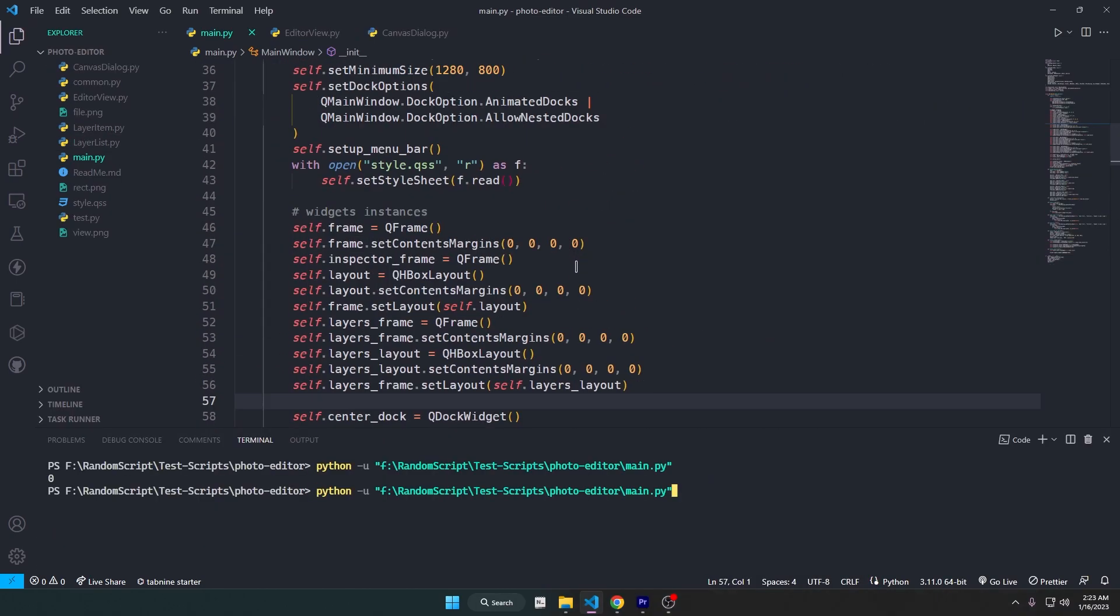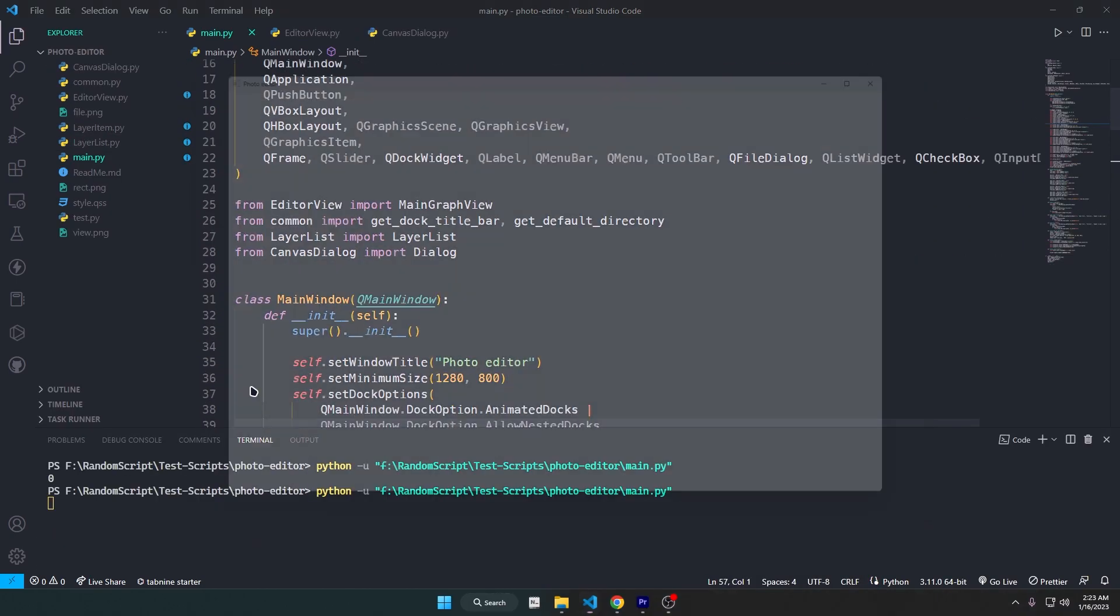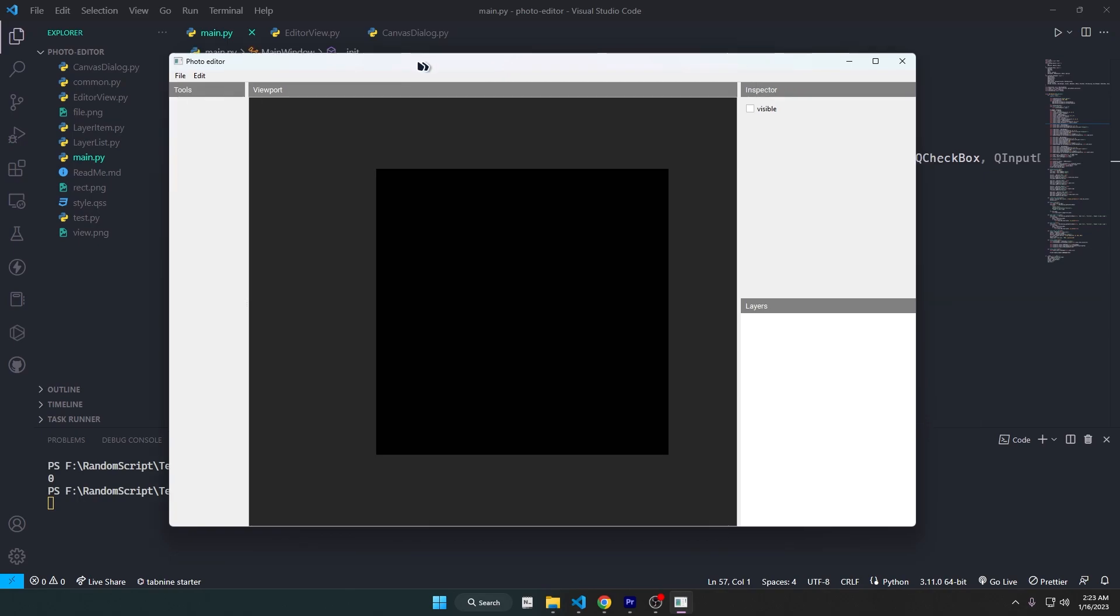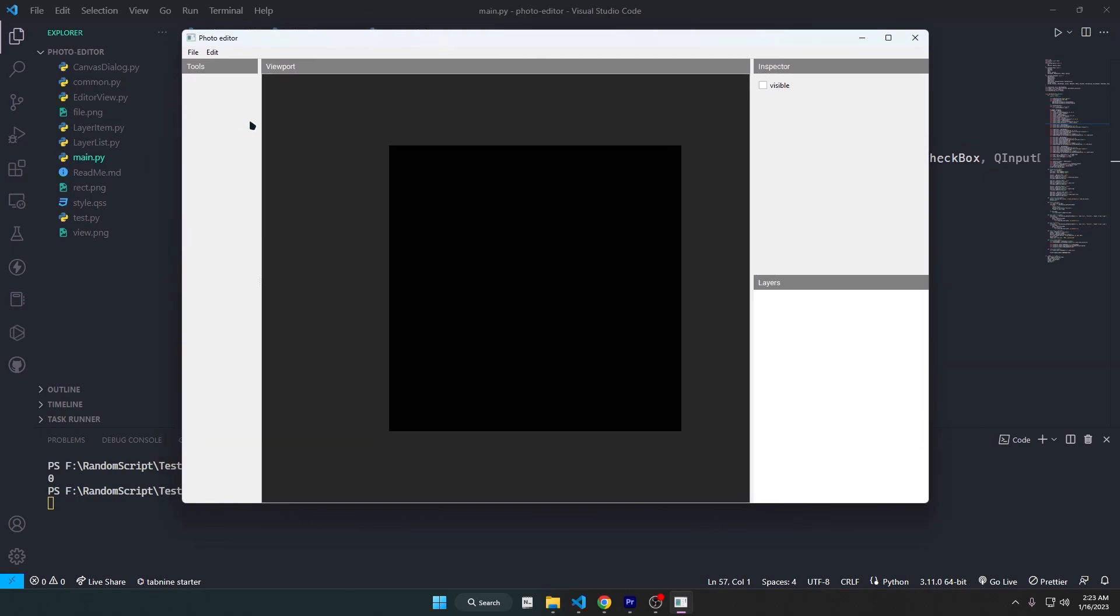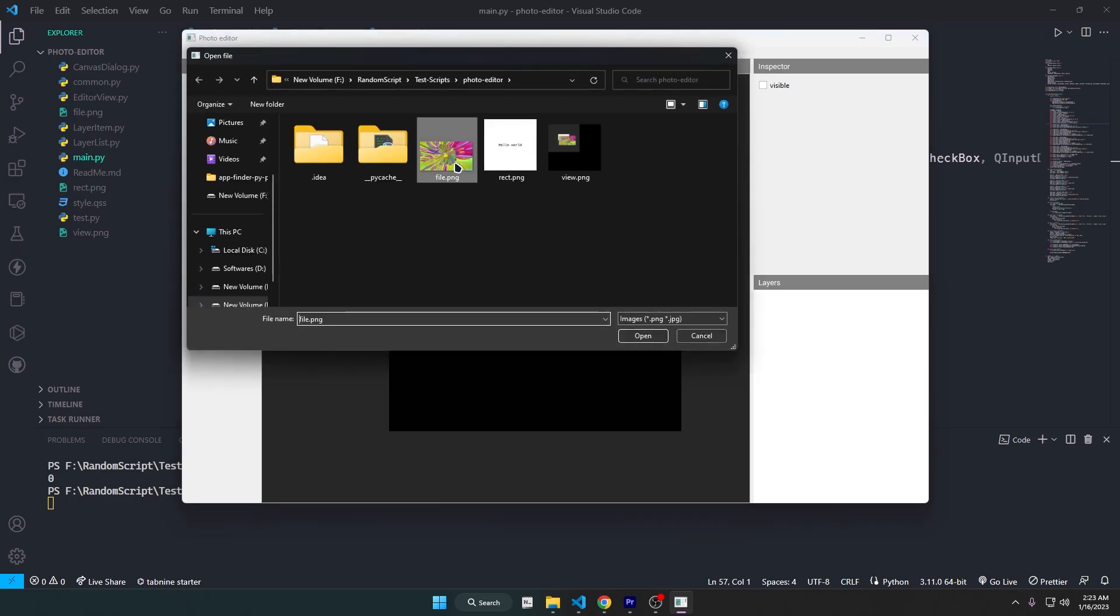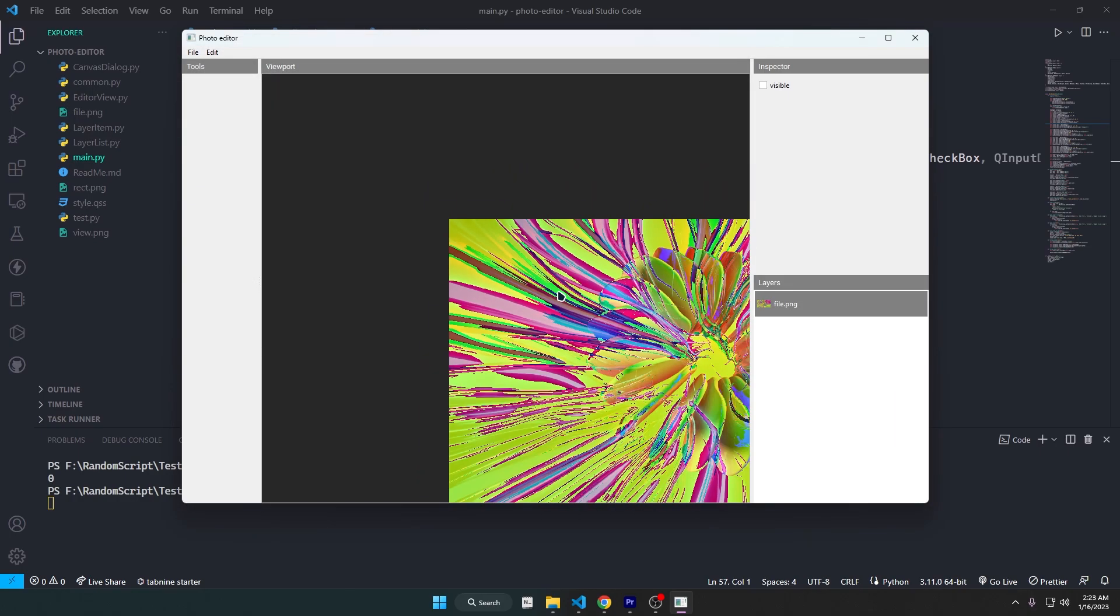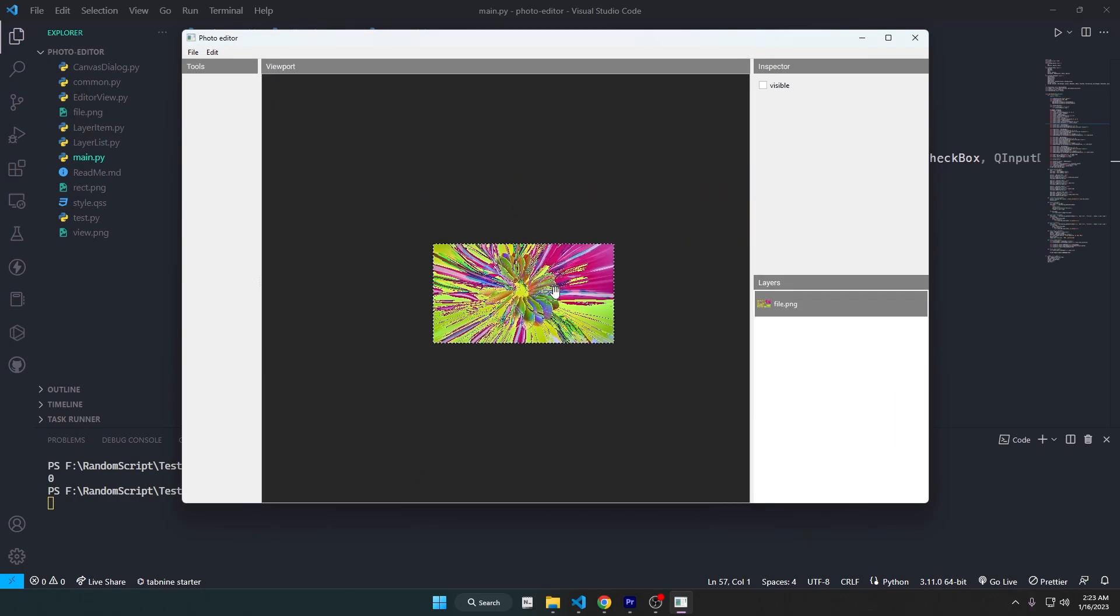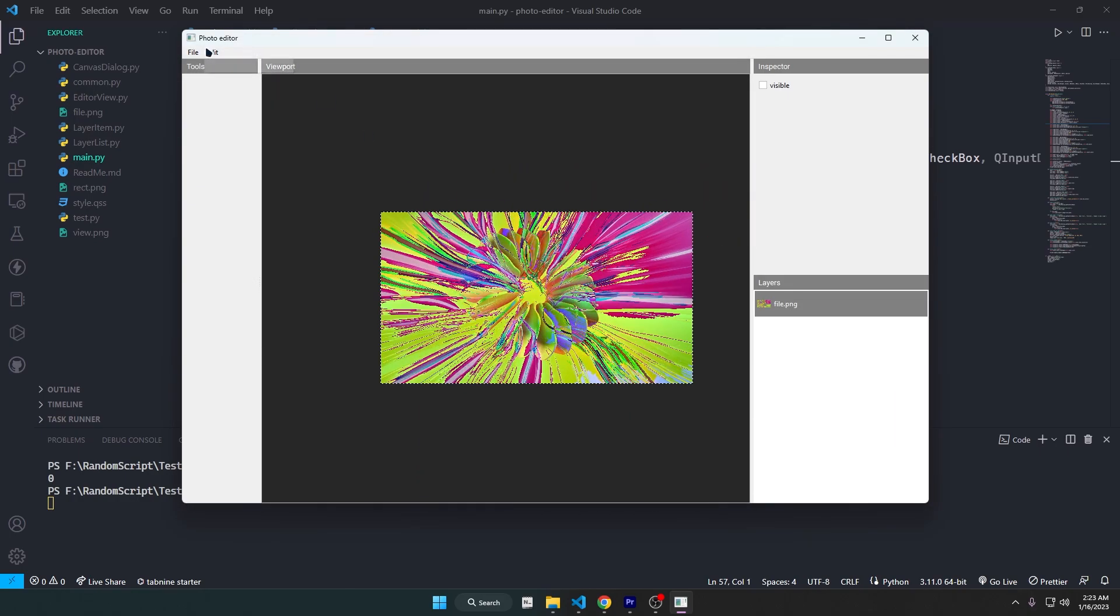I am also working on a photo editor and hoping to make a series where we make a decent photo editor with some useful features. For now it's in a very early stage and needs a lot of work. It's going to be a very big project. If you are new, then subscribe and stay tuned.